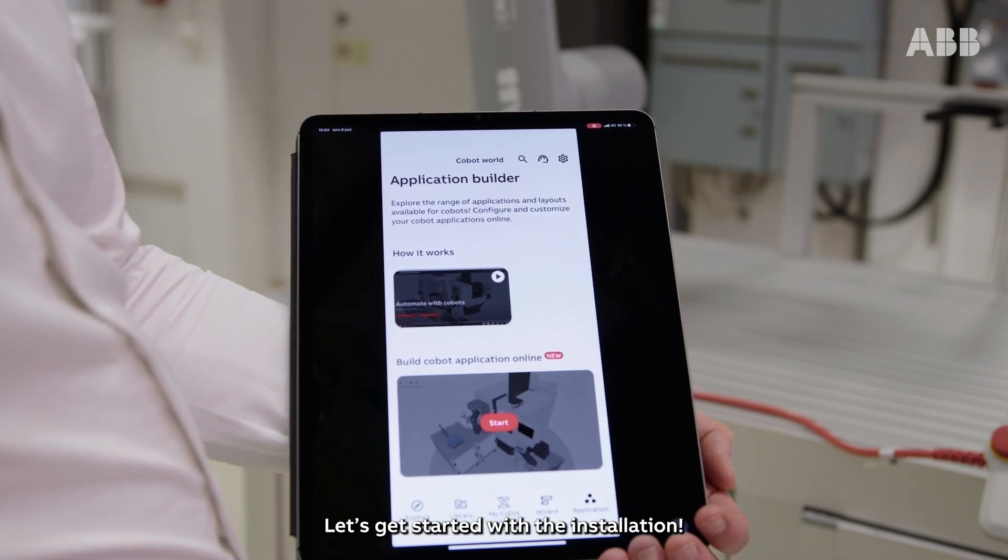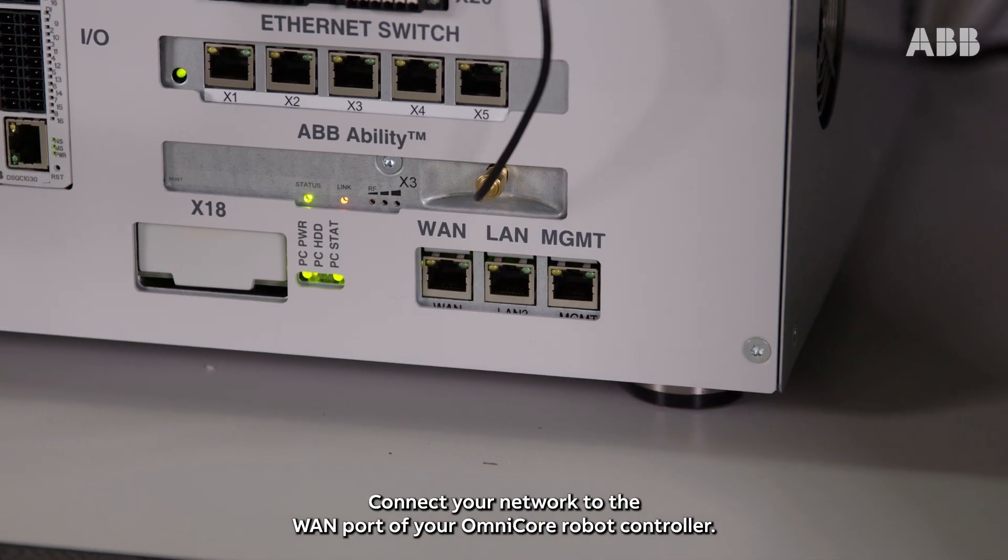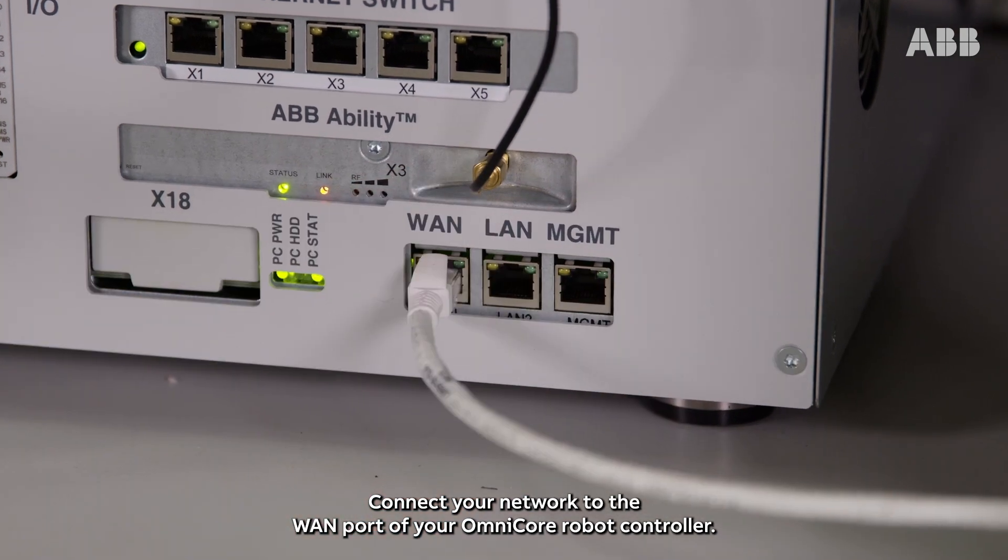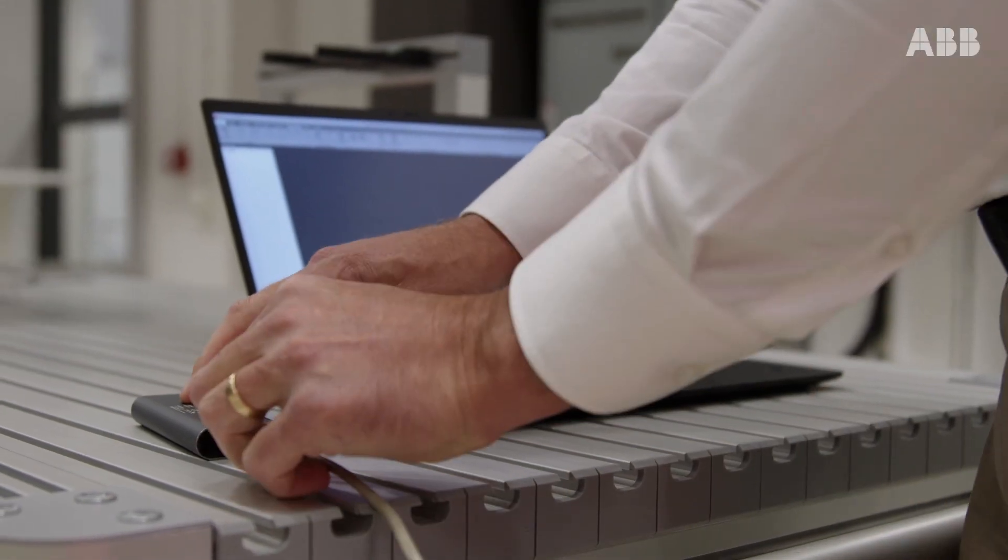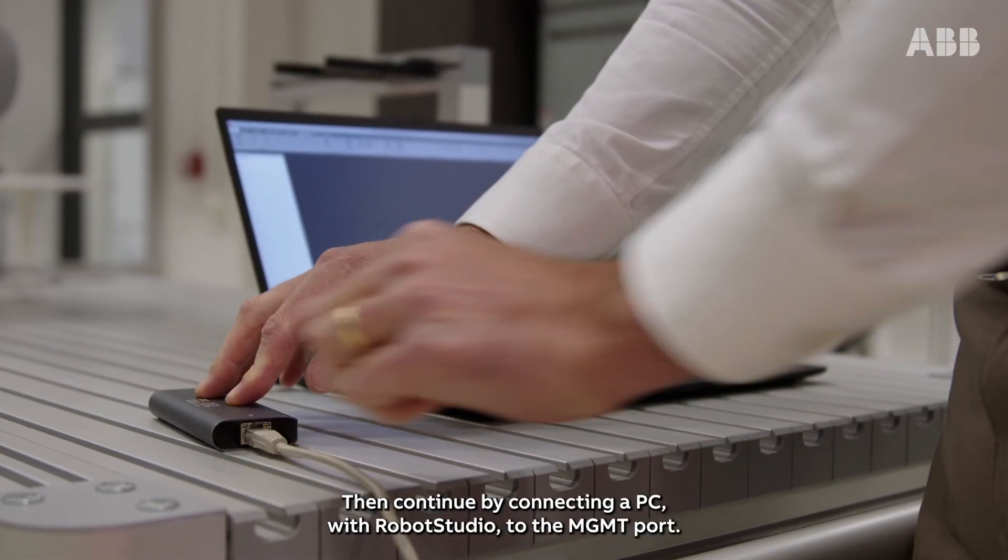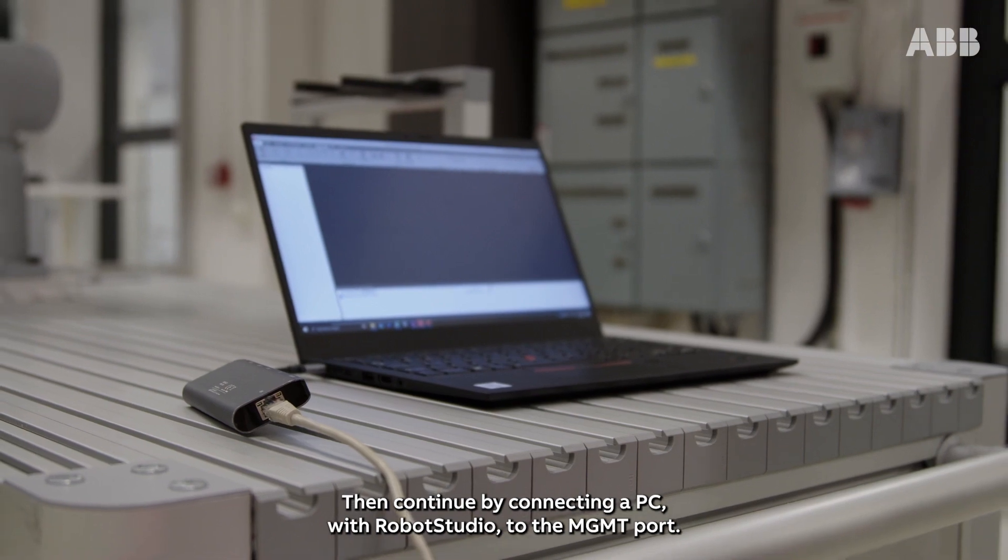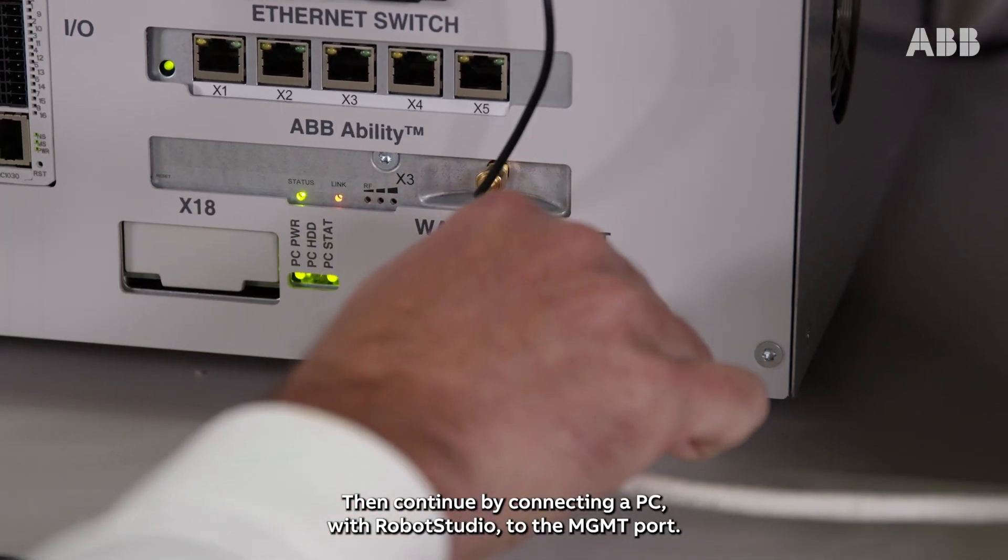Let's get started with the installation. Connect your network to the WAN port of the Omnicore robot controller, then continue by connecting a PC with Robot Studio to the management port.